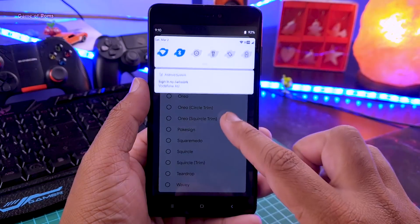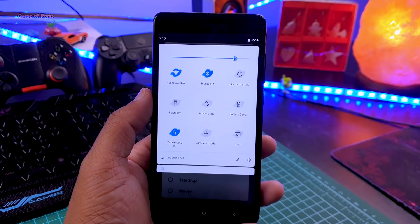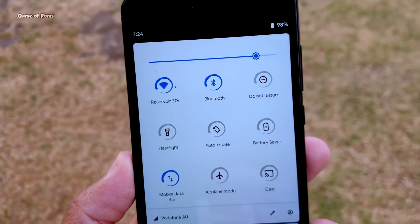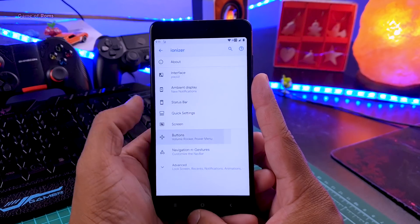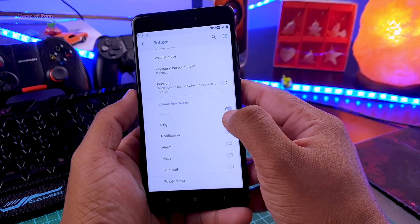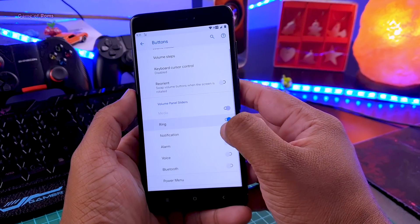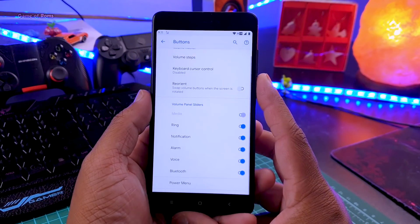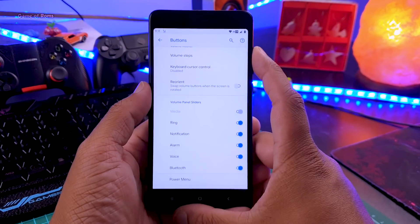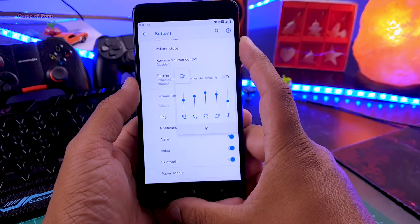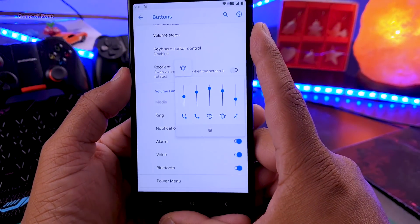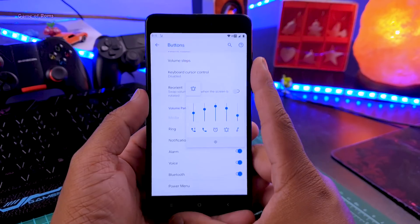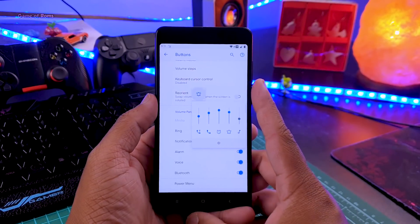Also, this is one of the first ROMs that lets you customize your volume slider. When you go to Buttons, you can find many things that you can add or remove in your volume slider. When I enable all of them, just have a look — it's amazing!